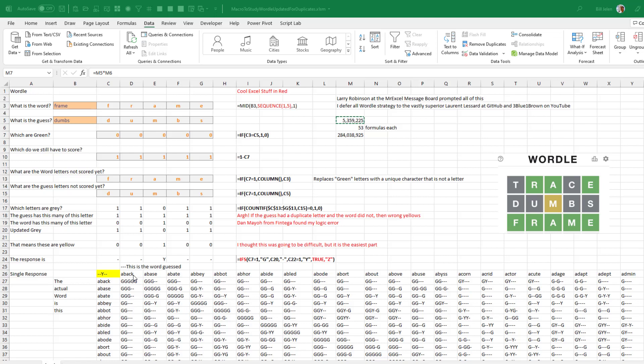I pushed back on this — I said I'm always going to guess a word that could be the correct word. But Larry and Dan both said you need to test it both ways: test the possibility of answering a word that won't be the answer just to knock a whole bunch of other letters out. Sometimes that will be the best strategy.